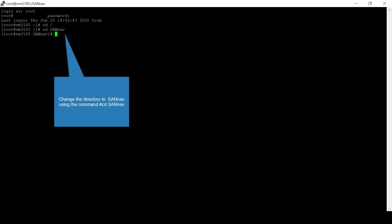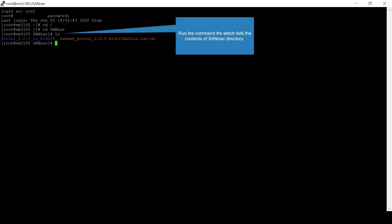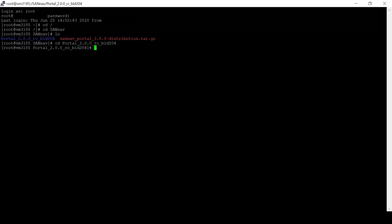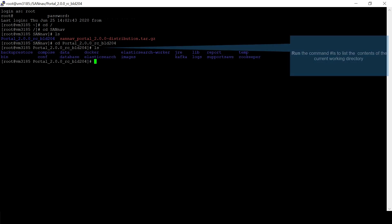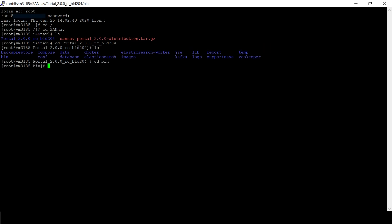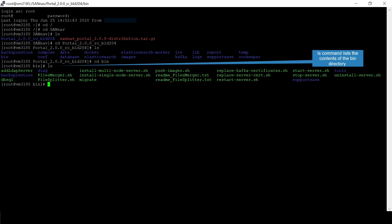Change the directory to SANNav using the command 'cd SANNav'. Run the command 'ls' which lists the contents of the SANNav directory. Contents of SANNav directory is highlighted. Change the directory to portal_2.0.0_RCBLD204. Run the command 'ls' to list the contents of the current working directory. Change the directory to bin by running the command 'cd bin'. The 'ls' command lists the contents of the bin directory.